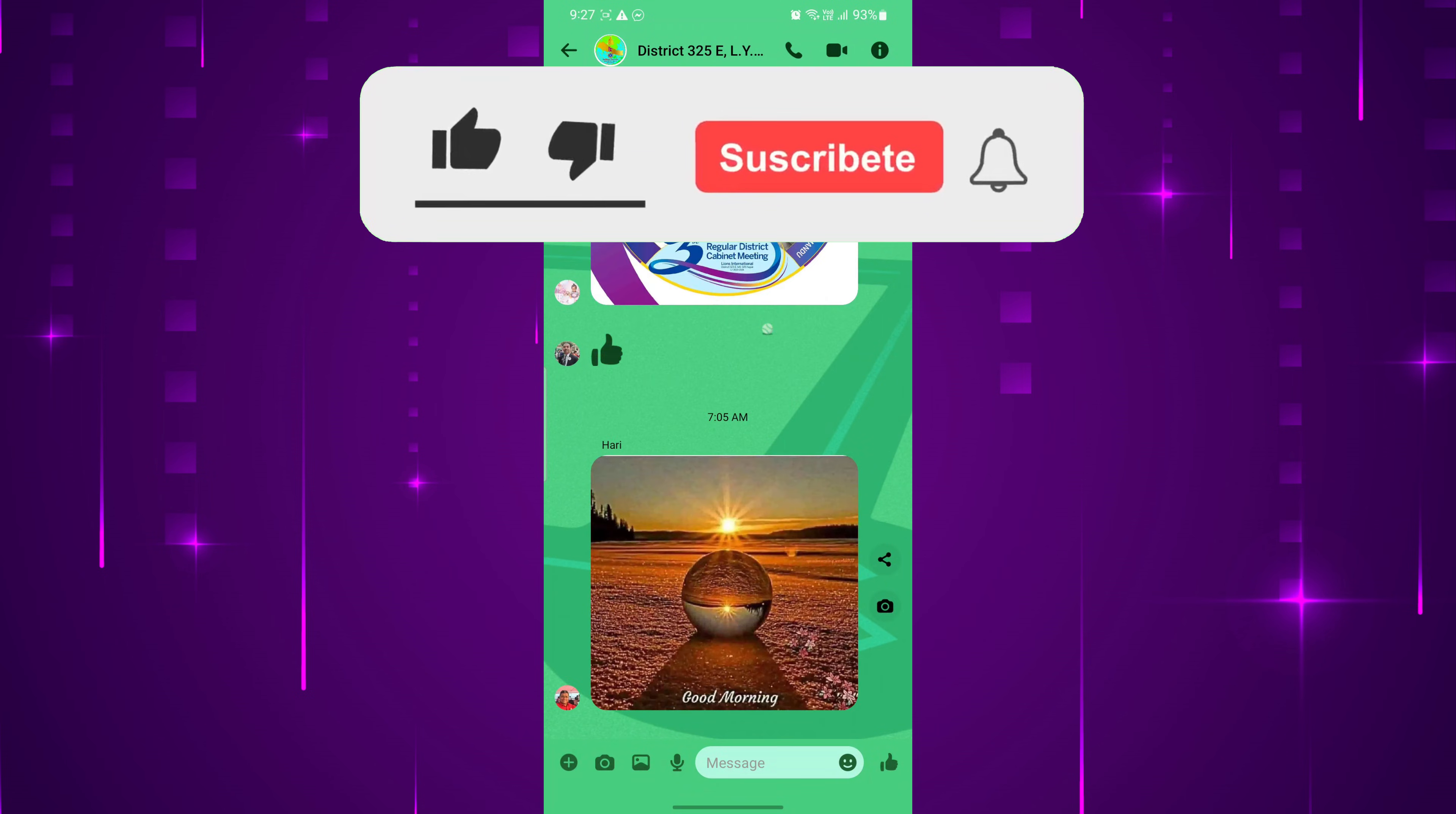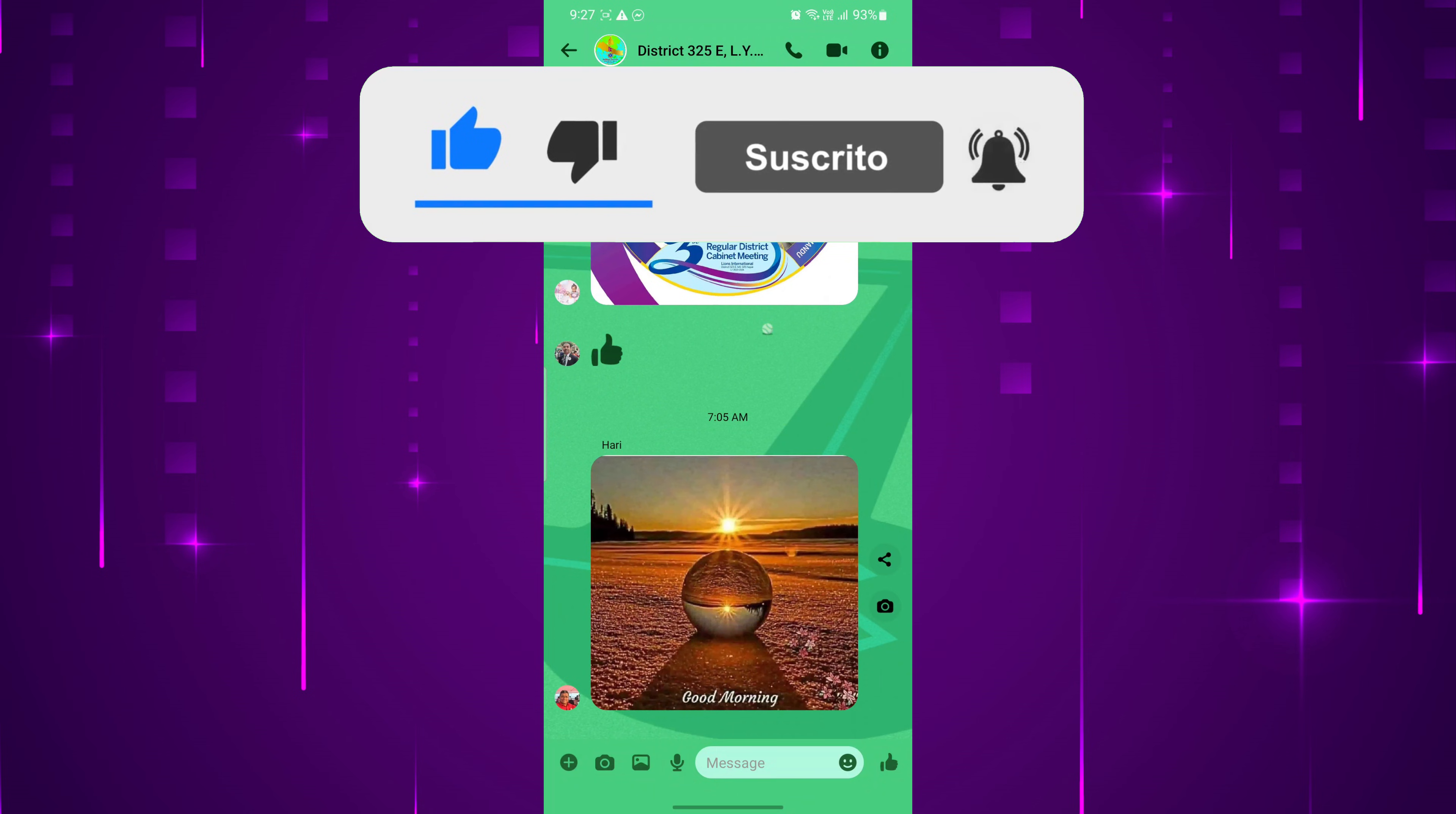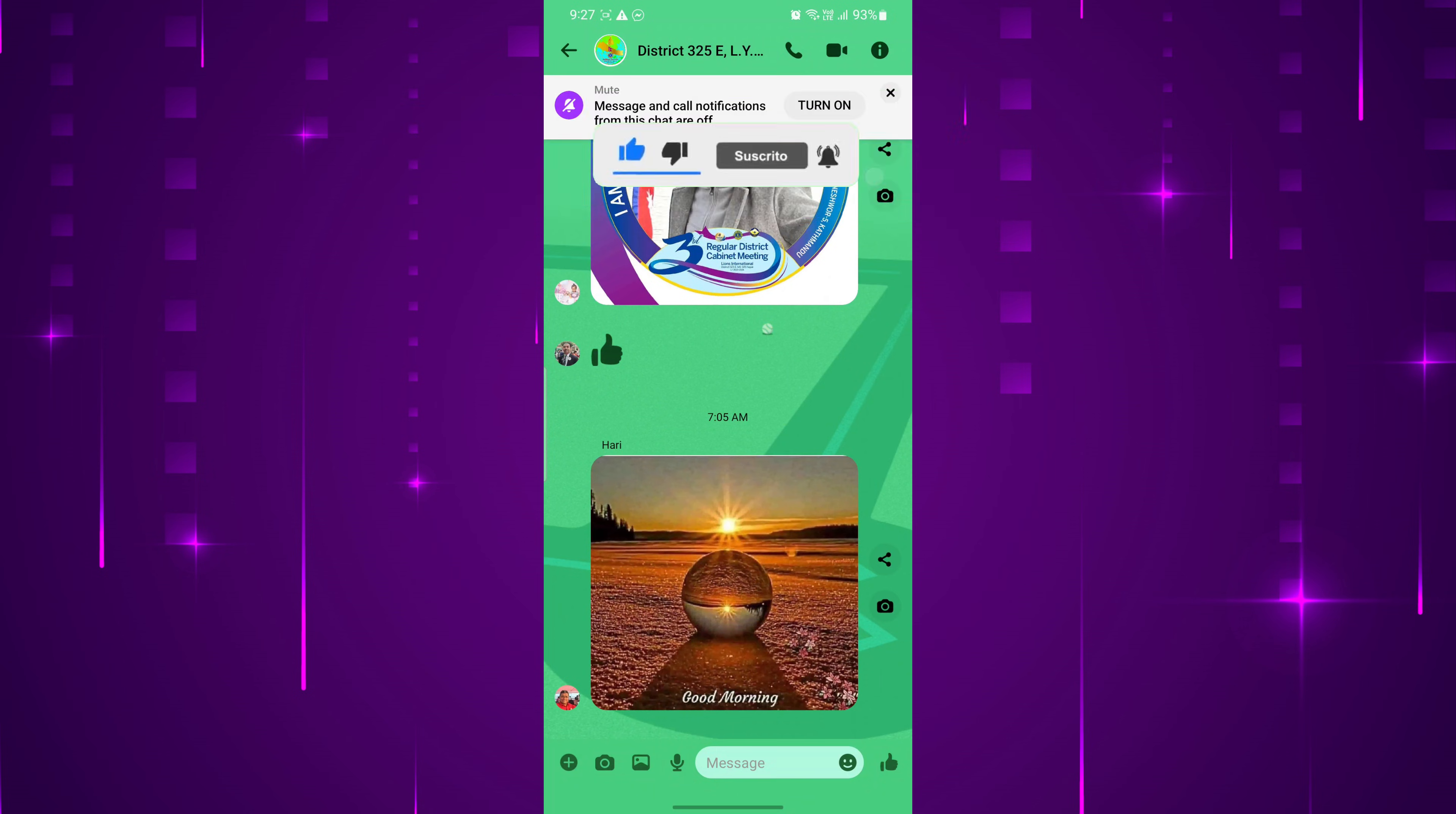If you found this video helpful, please like the video and subscribe to this channel for more tutorials and tips. And if you have any questions, please let me know in the comments section below.